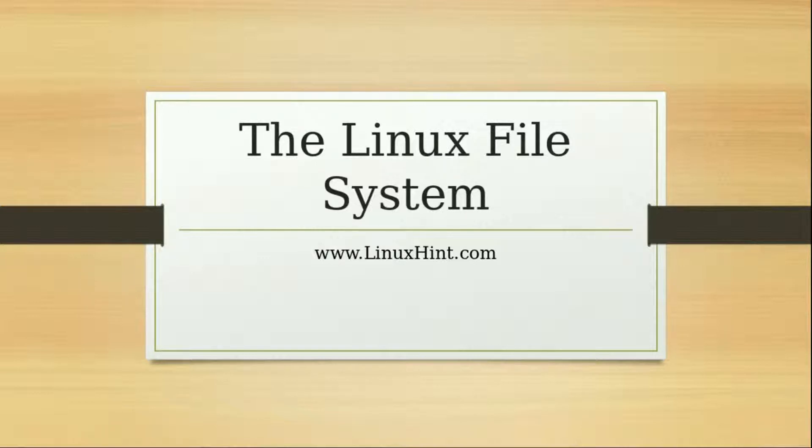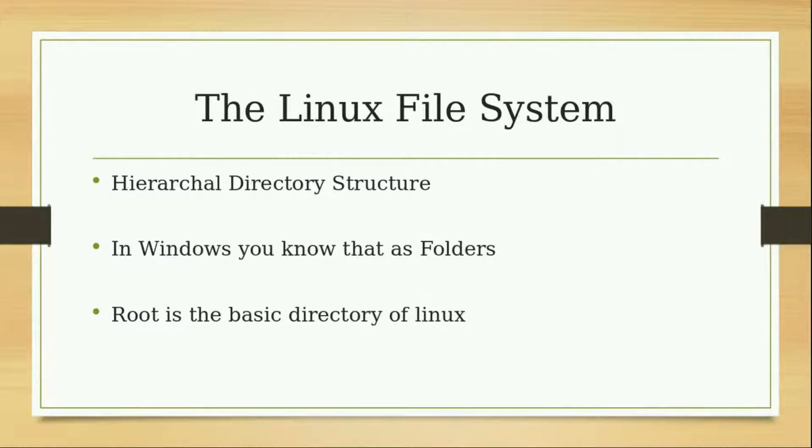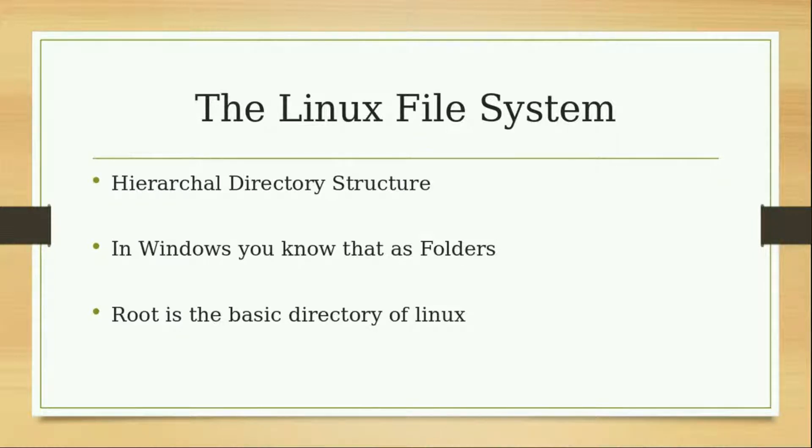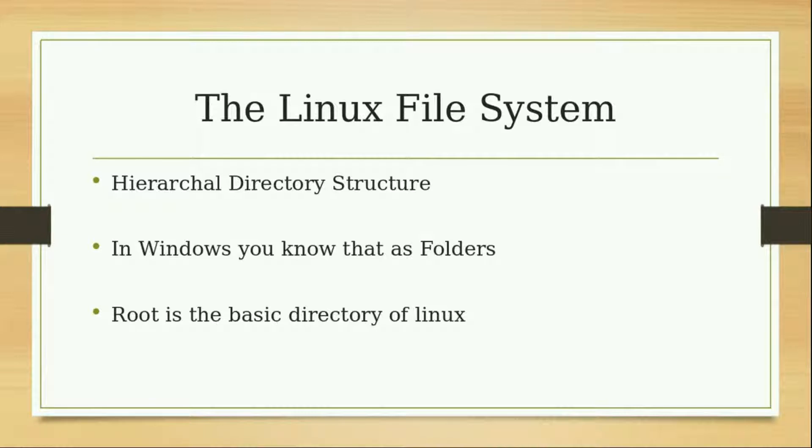The Linux file system is like a hierarchical directory structure, a tree-like structure. Files and other directories are involved in that structure. In Windows you know that as folders.